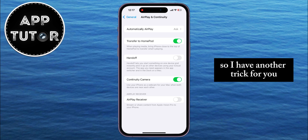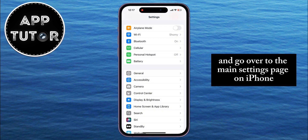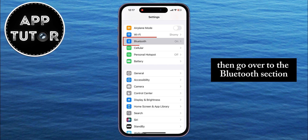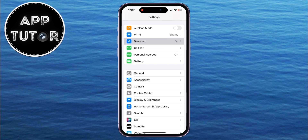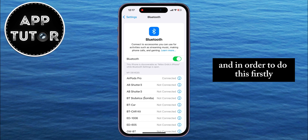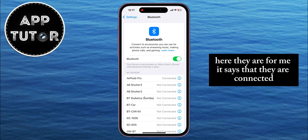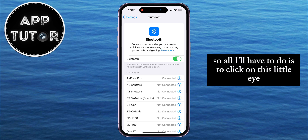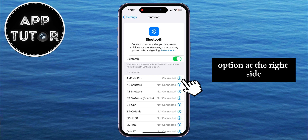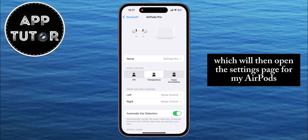So I have another trick for you. We will exit this and go over to the main settings page on iPhone, then go over to the Bluetooth section. What we want to do here is to go over to our AirPods settings. Firstly make sure that your AirPods are connected to the phone — here they are, it says that they are connected. So all I'll have to do is to click on this little i option at the right side, which will then open the settings page for my AirPods.